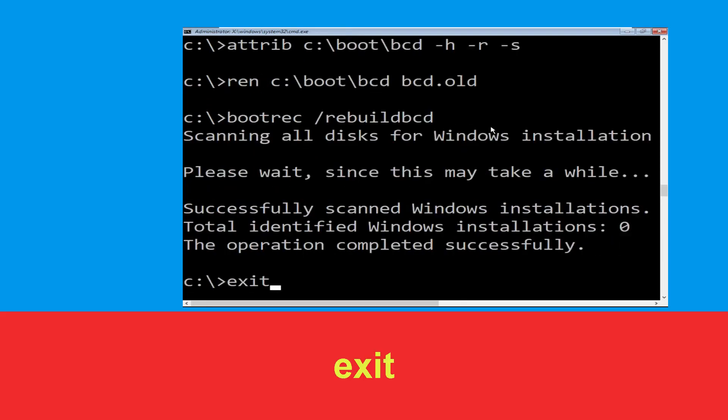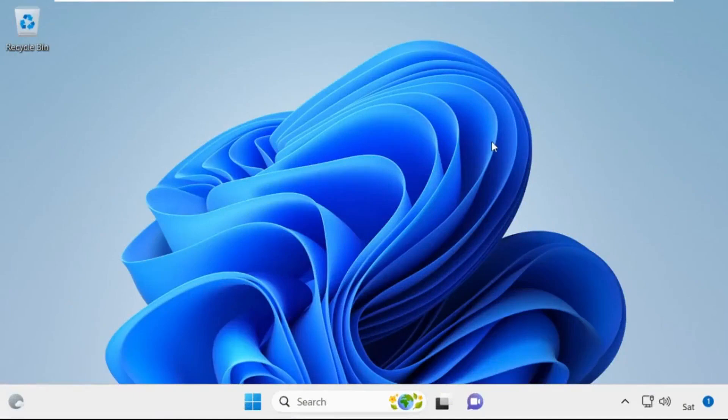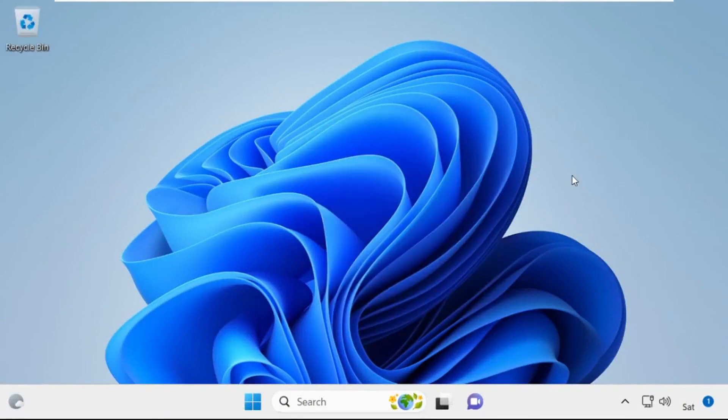Type exit and hit Enter. Now click on Continue — it will restart your system. That's it, guys. Your problem is solved and you are good to go.